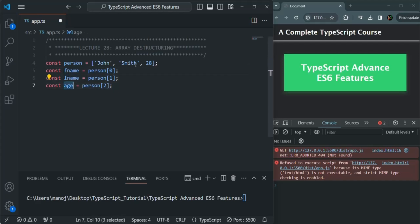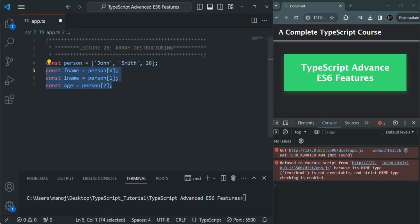Now here we have only three elements, so assigning them to variables like this is easy. But if your array contains 10 or 20 elements and you want to assign each element to a variable, doing it like this is a cumbersome task. And this is where the destructuring syntax comes into picture.